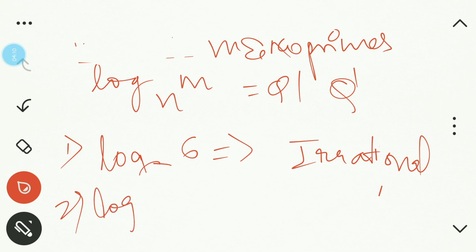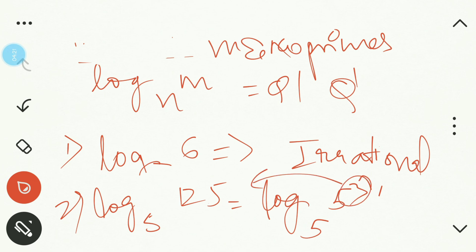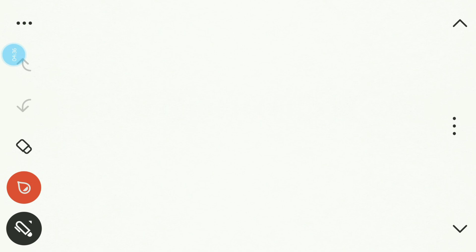For Case 2, take log 125 to the base 5. Since 125 is 5 cubed, this becomes 3 log 5 to the base 5, and log 5 to the base 5 equals 1. So the answer is 3, which is a rational number. Now let's move to the laws of logarithms.